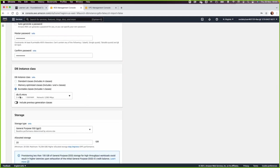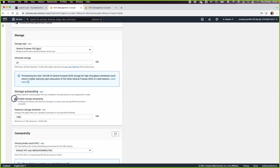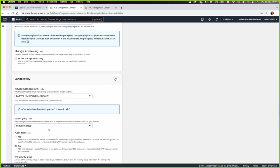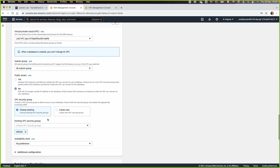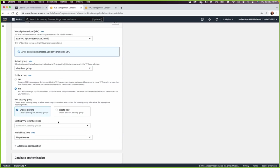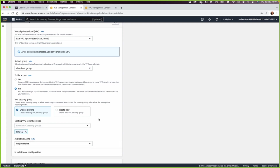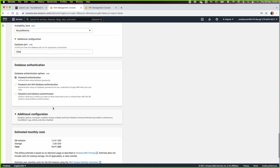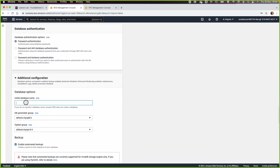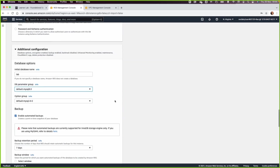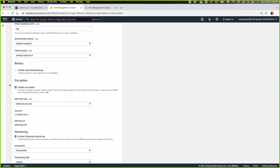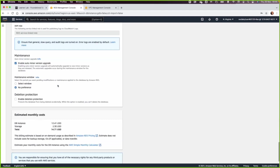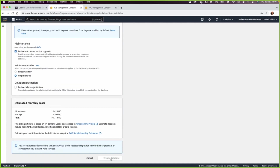Go down and select the db.t3.micro, disable auto scaling, and select the lab VPC. The DB subnet group should be selected by default. For the security group, select the RDS security group and check that the port number is correct. Under Additional Configuration, enter the DB name — in our case it's 'lab', or you can call it 'demo'. Disable automated backups and enhanced monitoring, then click Create Database.